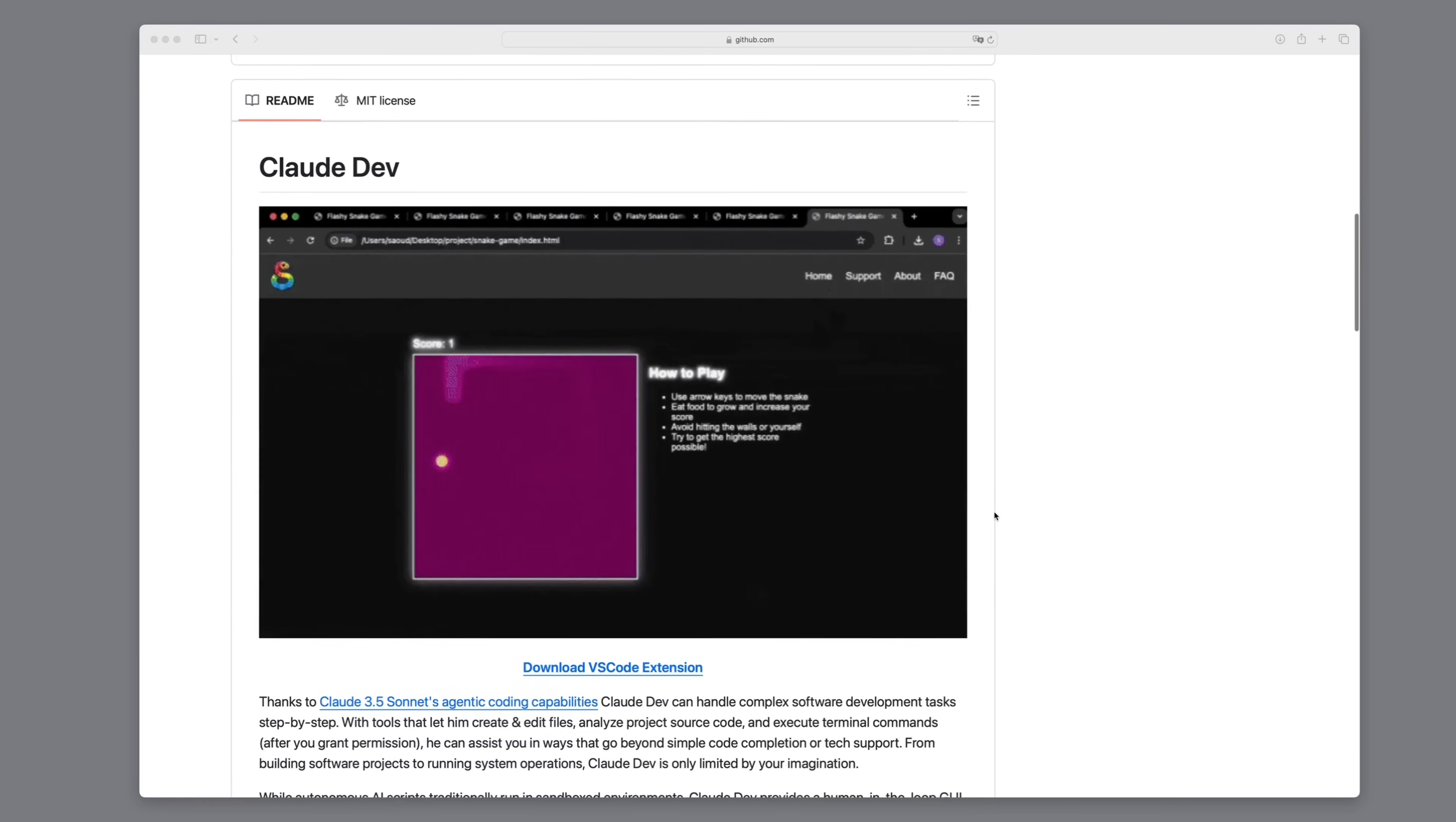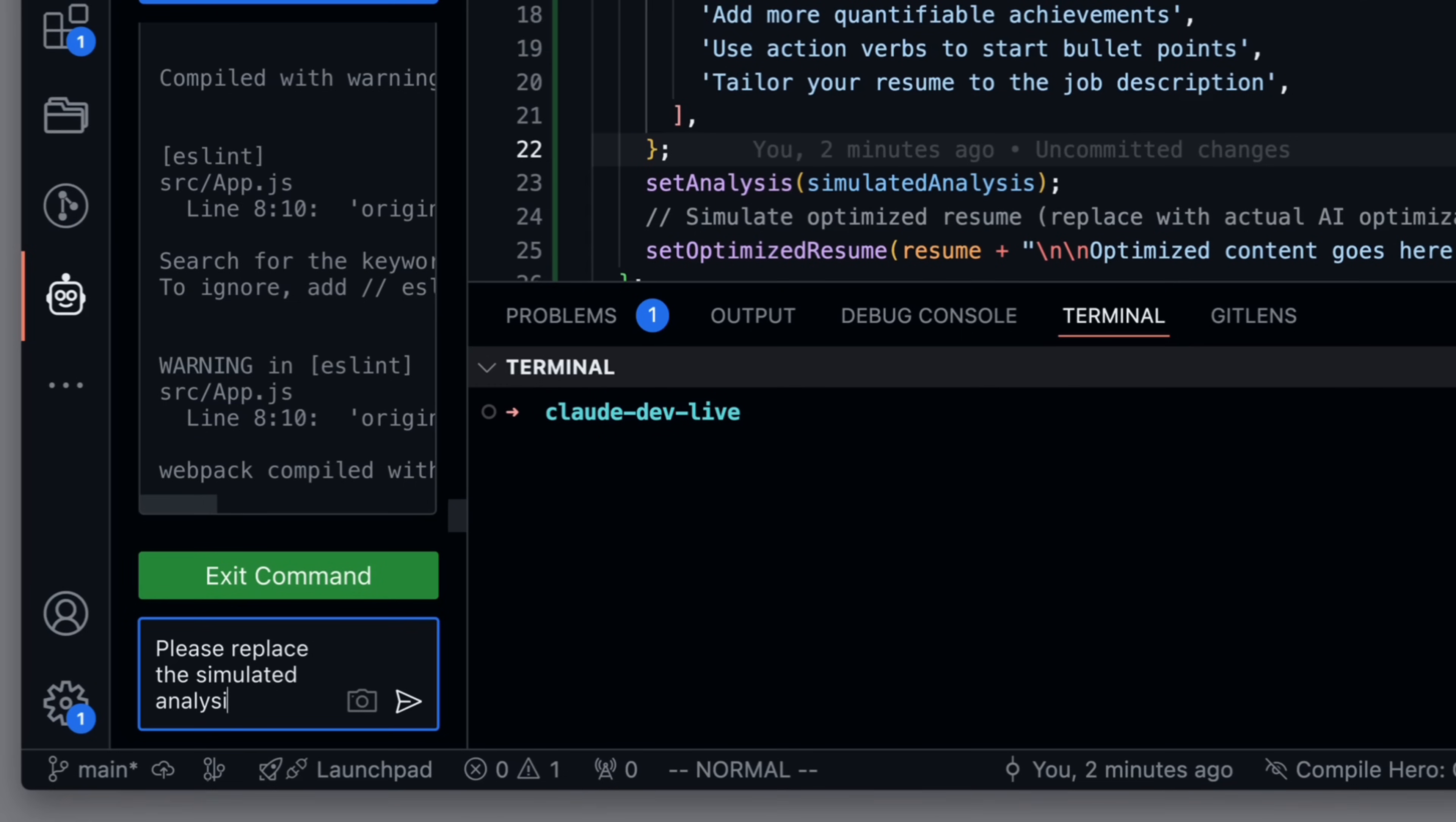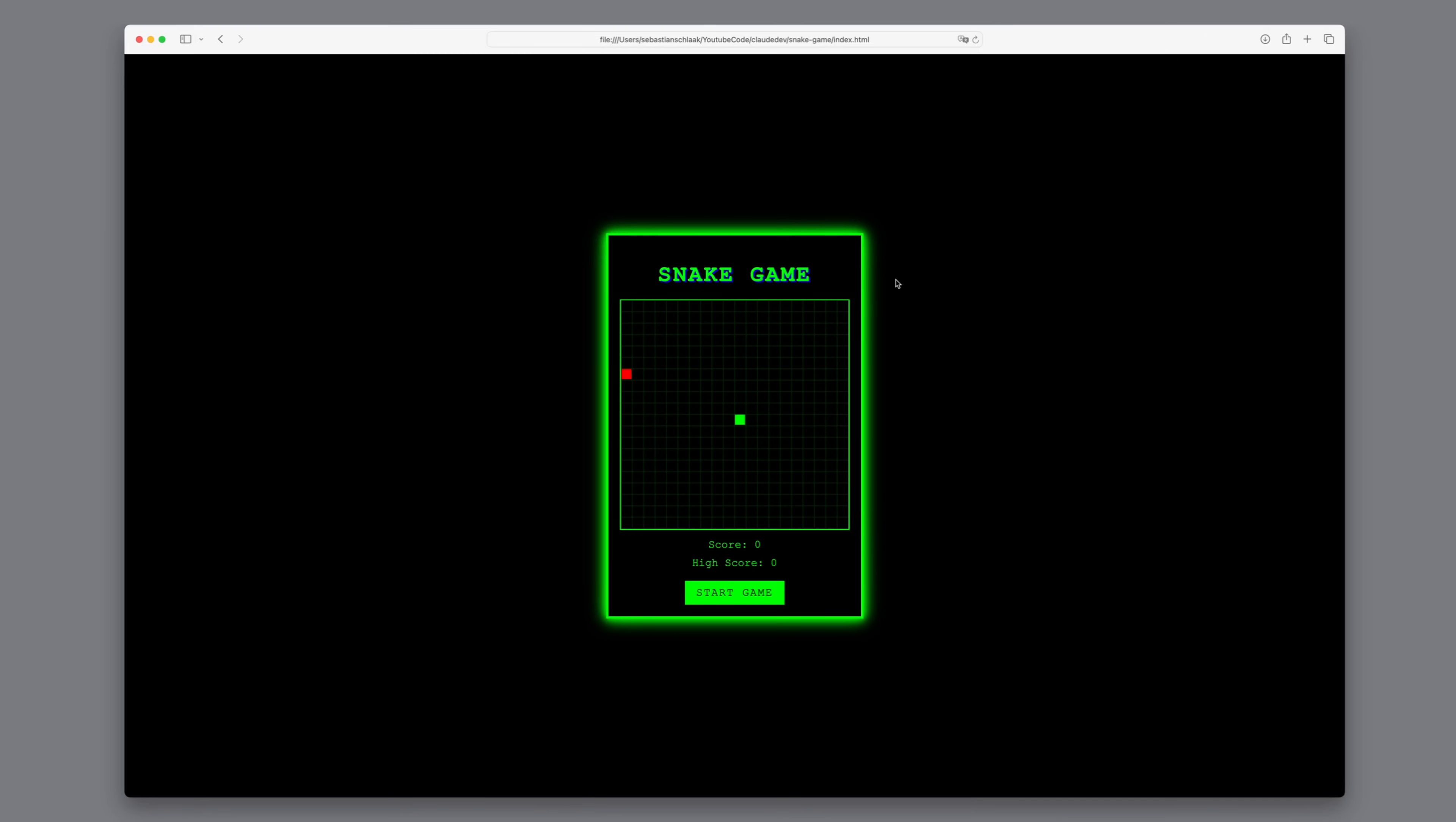In this video, we're diving into Claude Dev. With Claude 3.5's advanced agentic coding capabilities, Claude Dev can manage complex software development tasks step-by-step.